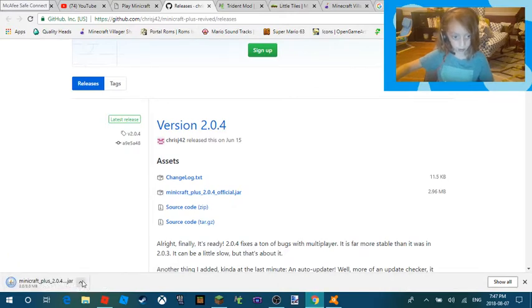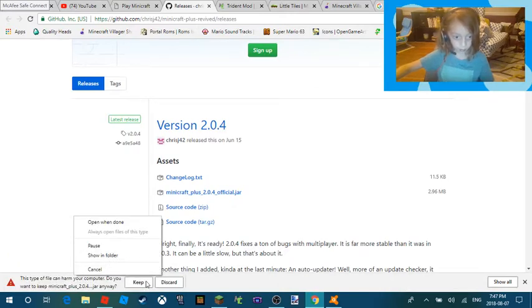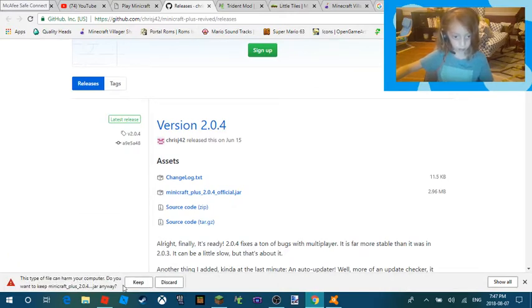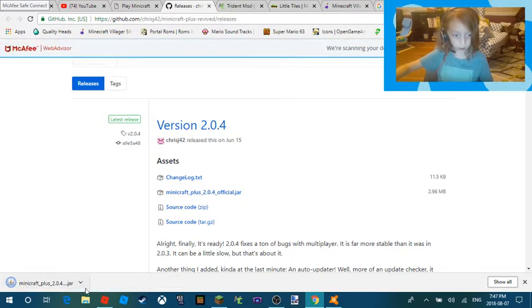Now you're going to want to click 'Keep' if you're on Google Chrome.